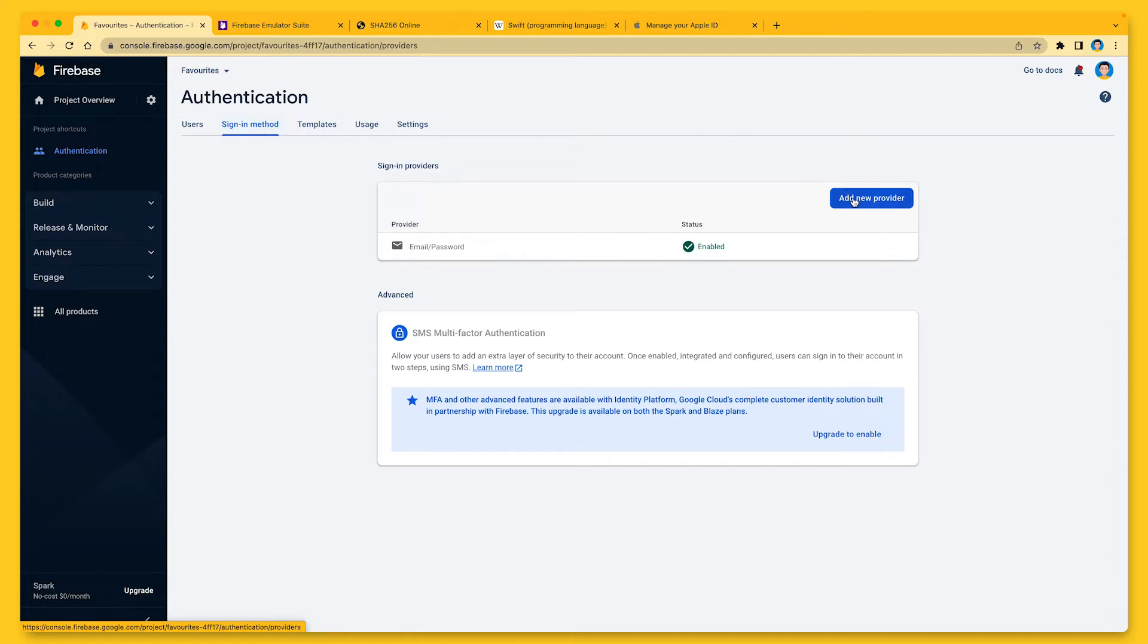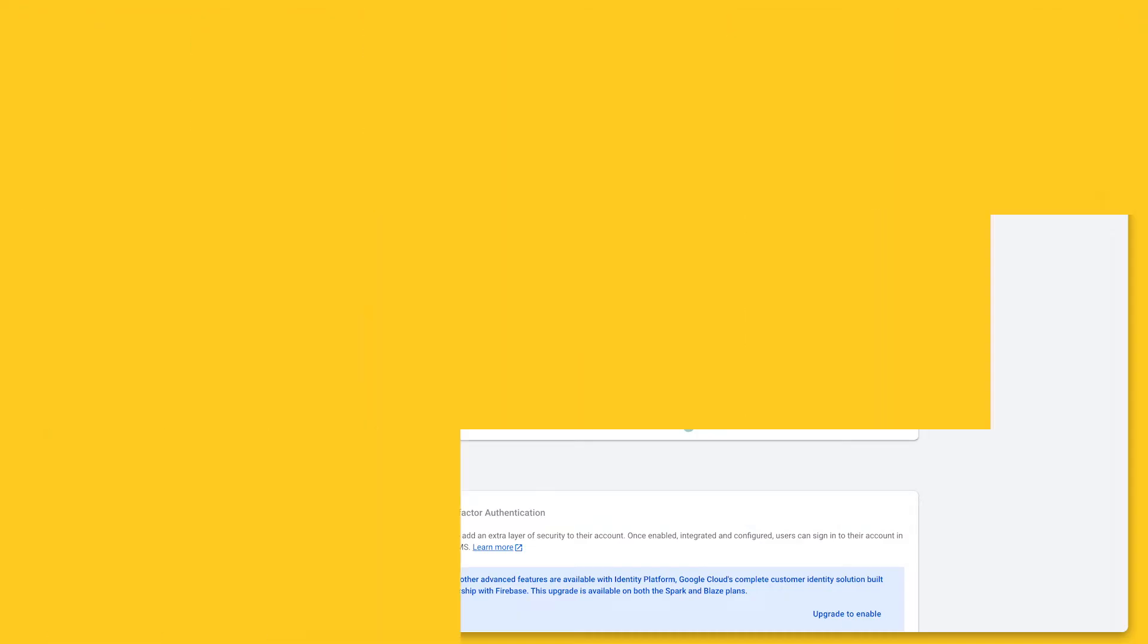To use Firebase Authentication, we need to activate it in the Firebase console. But as you can see, I already did this for my project, so no need to do it again. However, I do need to enable sign-in with Apple in the list of authentication providers for my app.